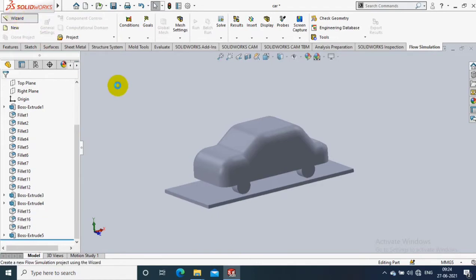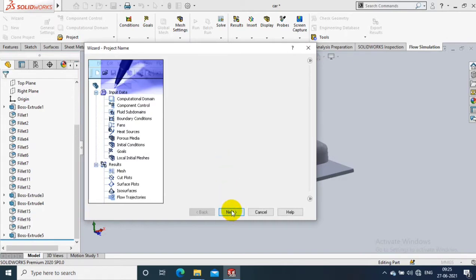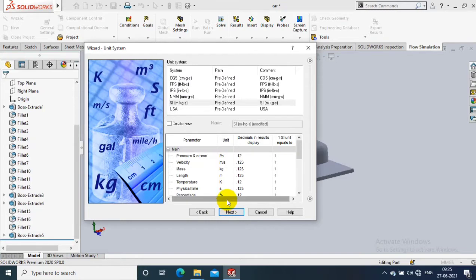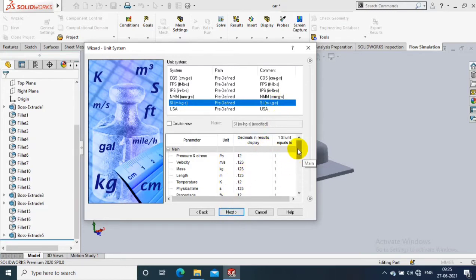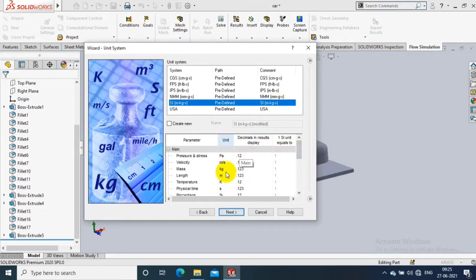We have to create a wizard file. Here we have to specify the project name, then click Next. Here you have to select our unit system — I just select MKGS as the unit system. Make sure the parameters are in your required unit, then click Next.